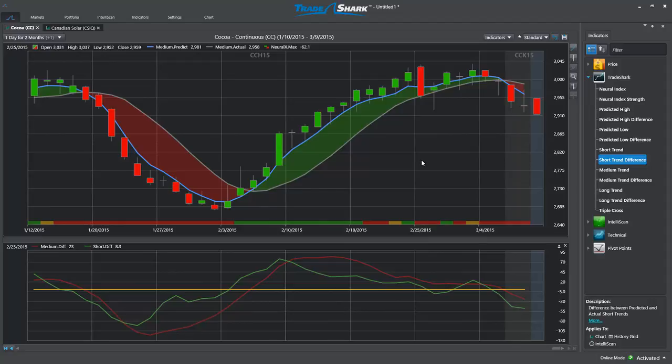You will notice that TradeShark's crossovers come with a shaded red or shaded green area, making it easier to determine if a crossover is bullish or bearish. However, traders may find it useful to pay close attention to the slope of each predictive difference.